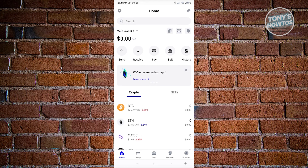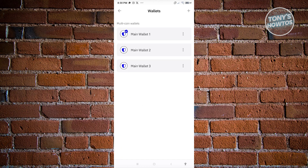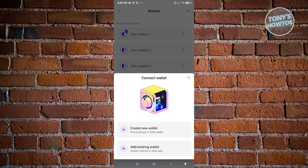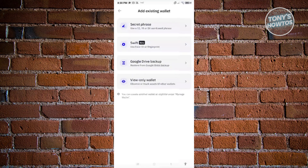Now if you want to add another wallet, click on the main wallet again, then click on the plus button at the top right. You have two options: you can create a new wallet or add an existing wallet.